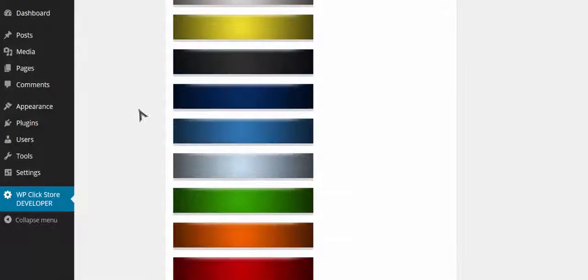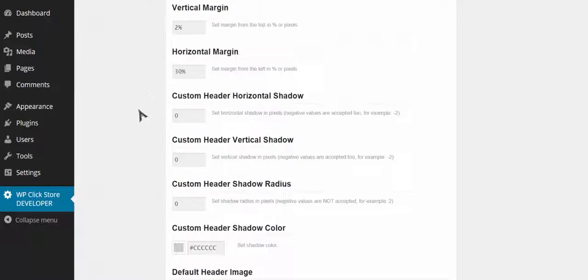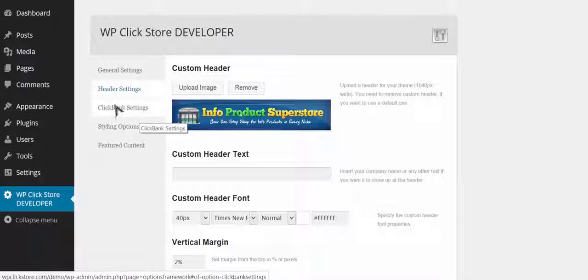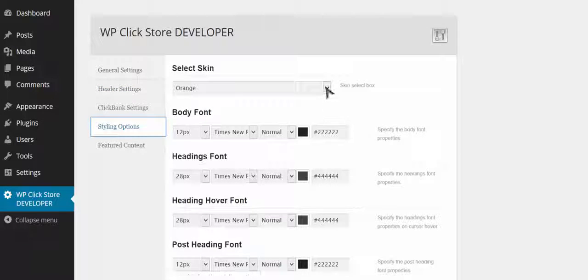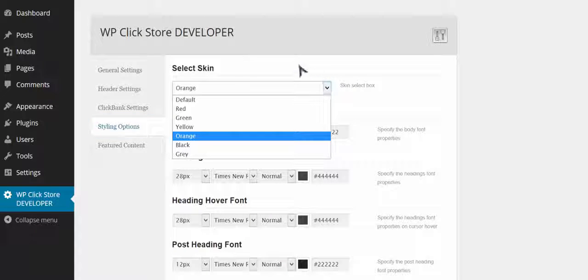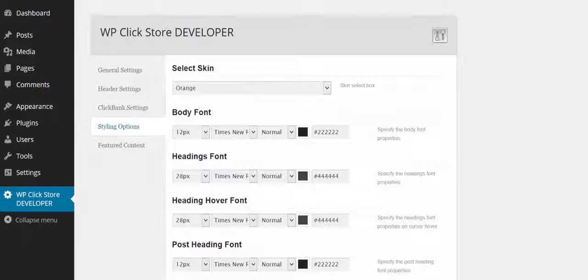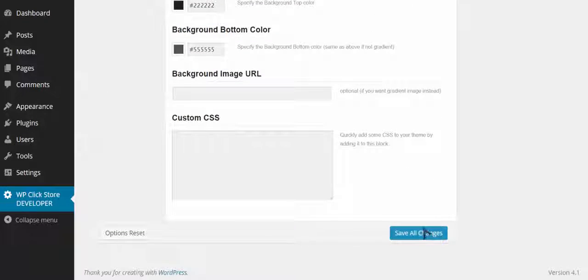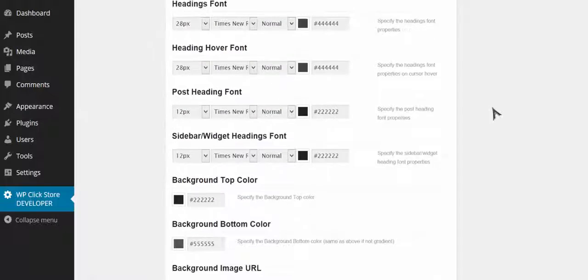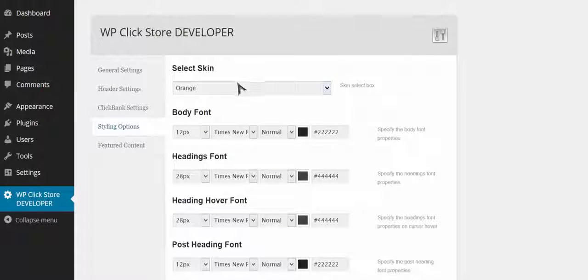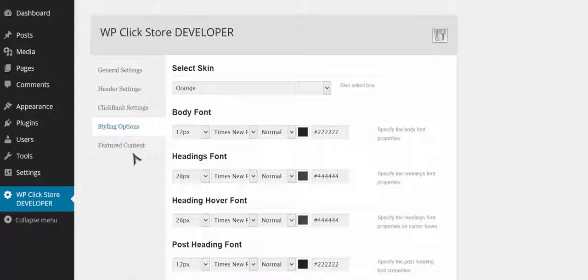I'm just going to cover some of the main stuff right here. With the header, I chose to upload a header image, but depending on what version of the software you get, you'll have options to actually create them right inside the software — and the same thing with the skin. I'm going to choose the orange skin for my store. Depending on the version, you'll have more or fewer skin choices, and I can change the whole look and feel of my store with just one click.